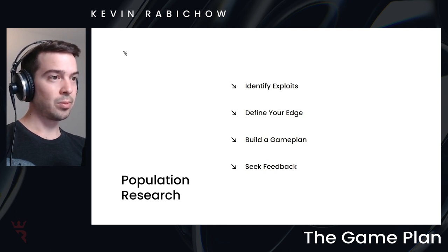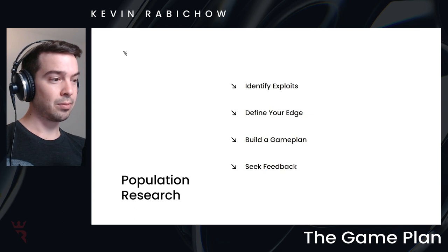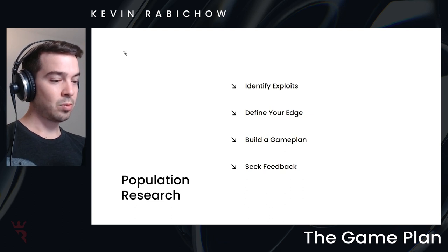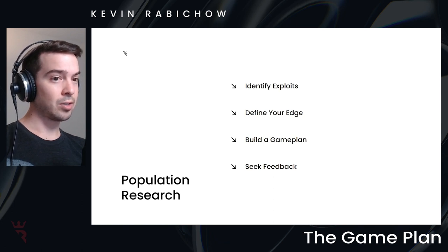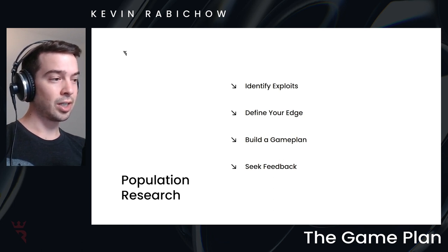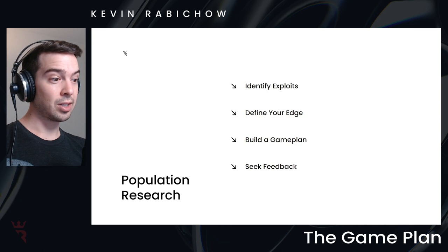I think to see all the information that poker tracker, hand to note or whatever program throws at you and feel confident that you're doing the right thing with that information. So I do think it's really important to reach out to your peer group, to use your discord community, to use your private coach and make sure that the way that you're interpreting the data is reasonable.